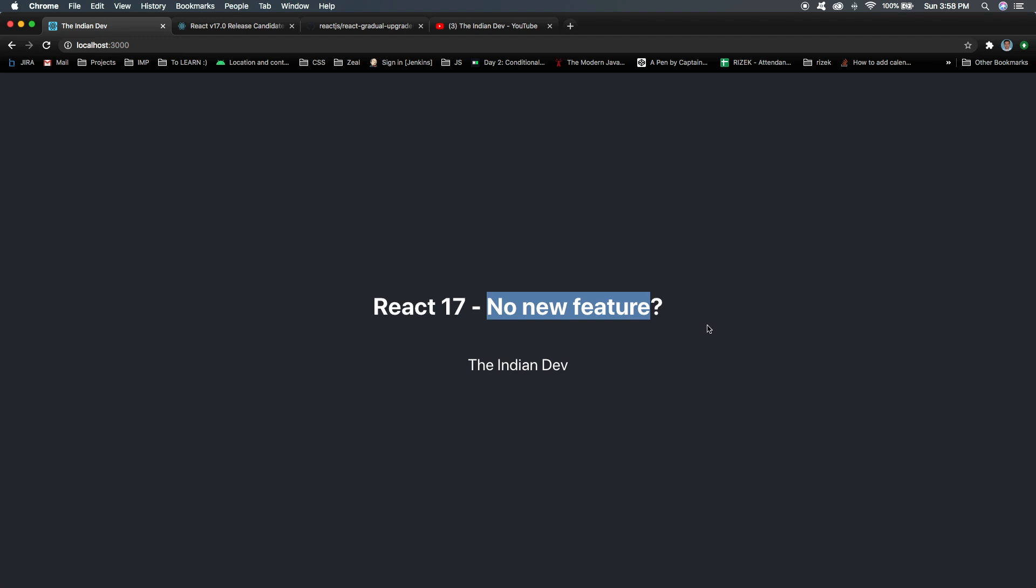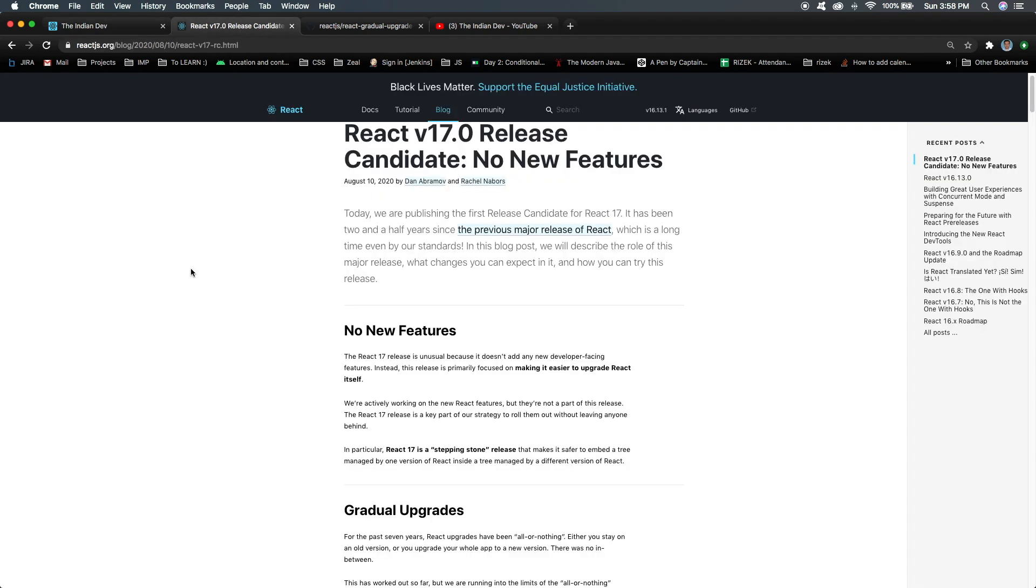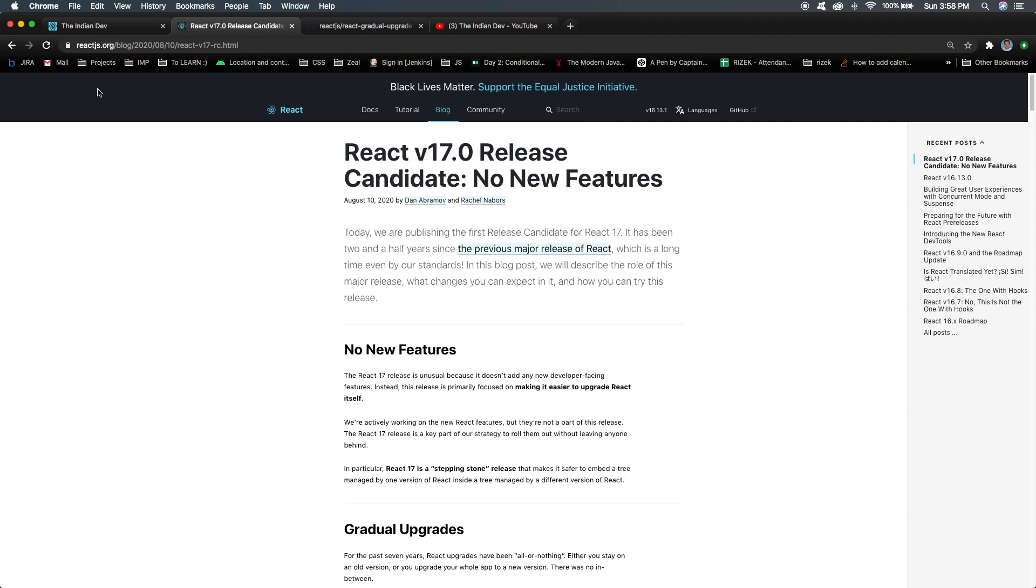What does this mean? React has released a major version, React 17, and it doesn't have any new features. Let's see what's the thing behind this 'no new features'. I'm going to the React official website, reactjs.org.